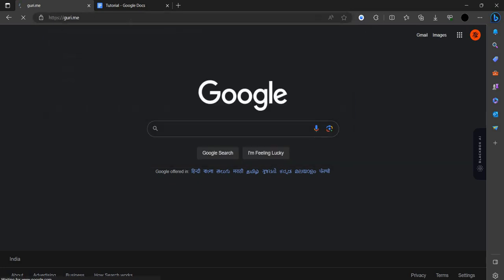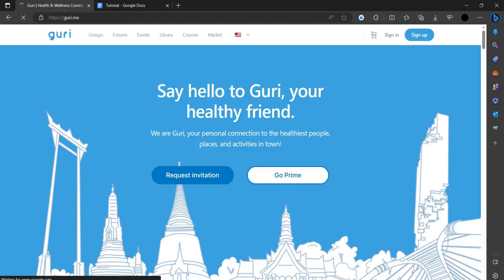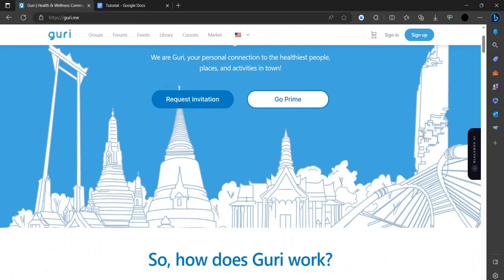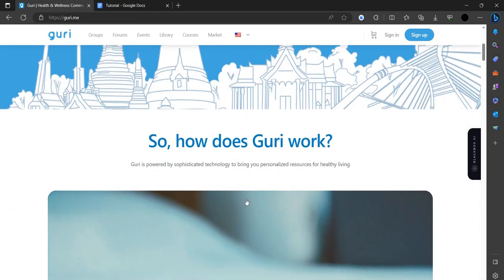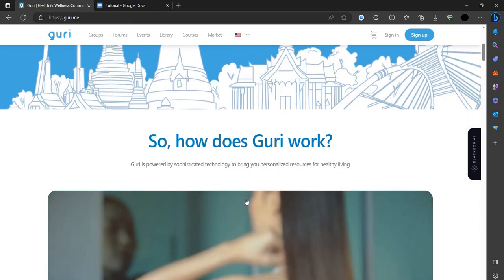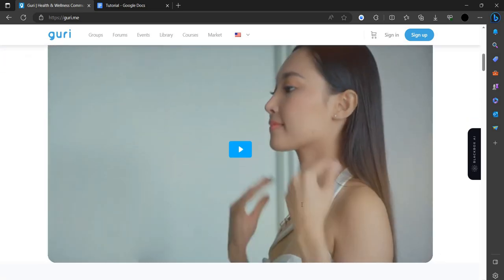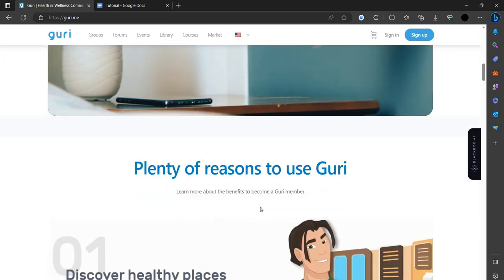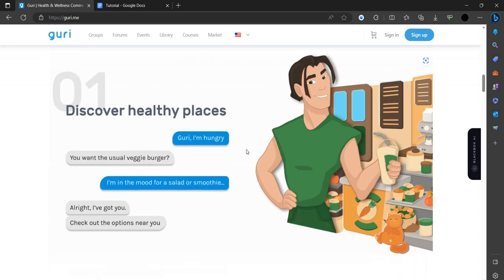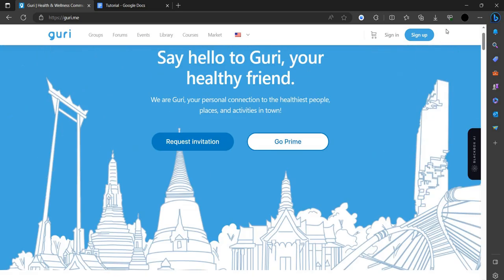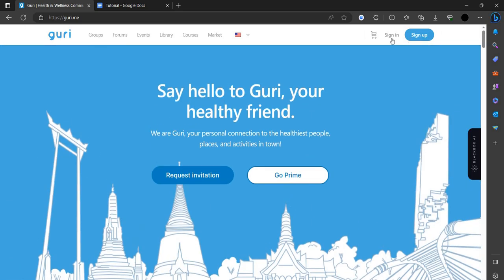Here Guri.me and enter. So here we can see like hello Guri, your healthy friend. So Guri is an AI platform that helps us to be in our best physique or best healthy.